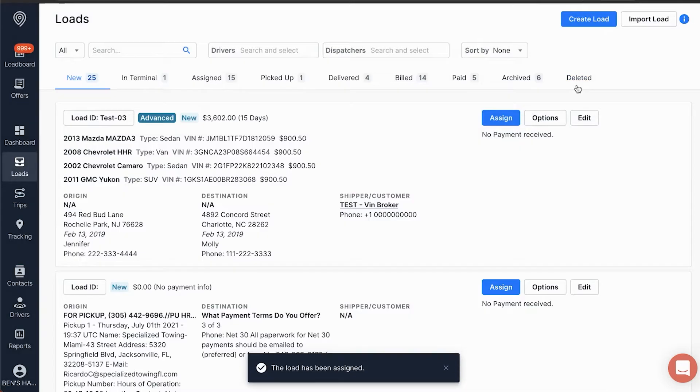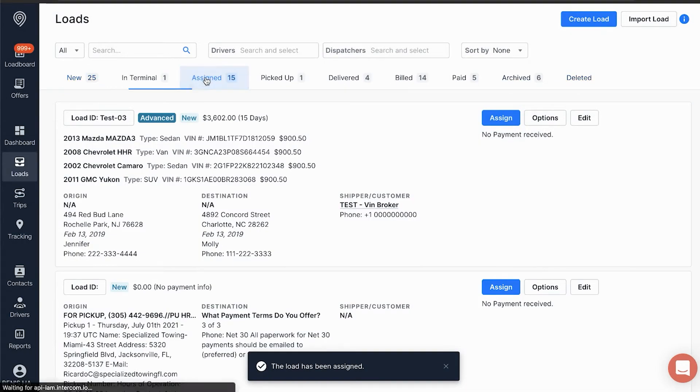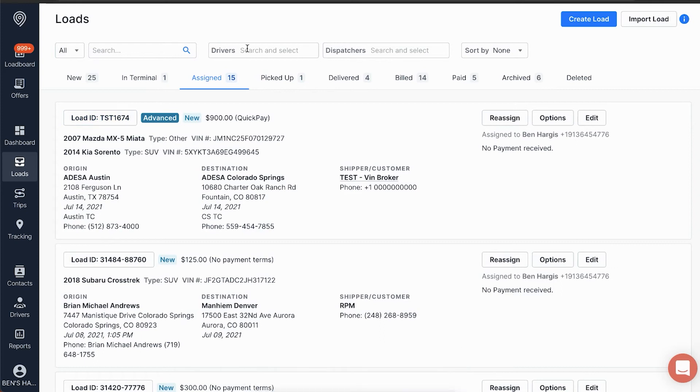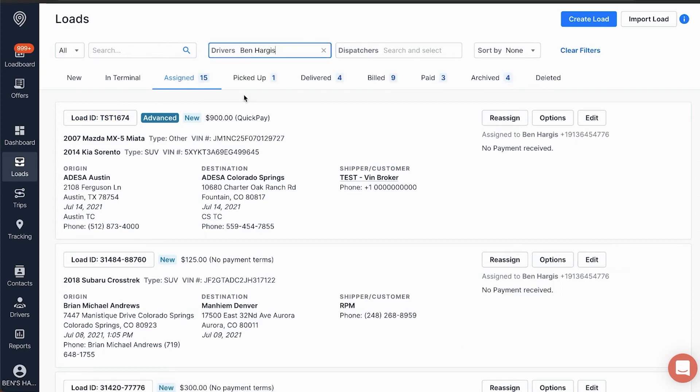Once we click on a driver's name, it will appear in the Assign section. This is how we know the order will be visible in that driver's app. From there, we can go through with getting signatures and completing the inspection.